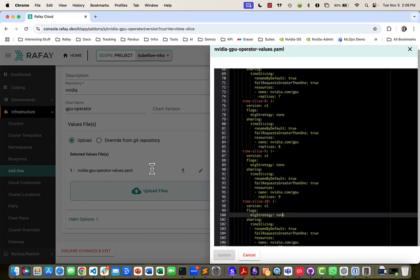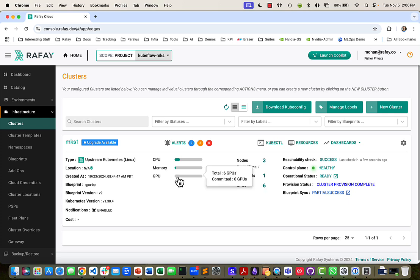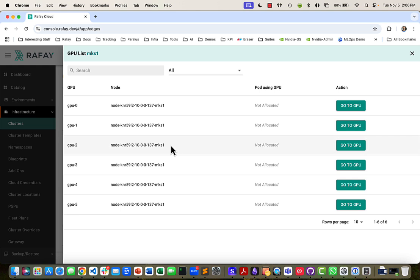So let's go back to our cluster. As you can see here, it's now reporting 6 GPUs. And the same one GPU is time sliced and presented as 6 by the GPU operator.